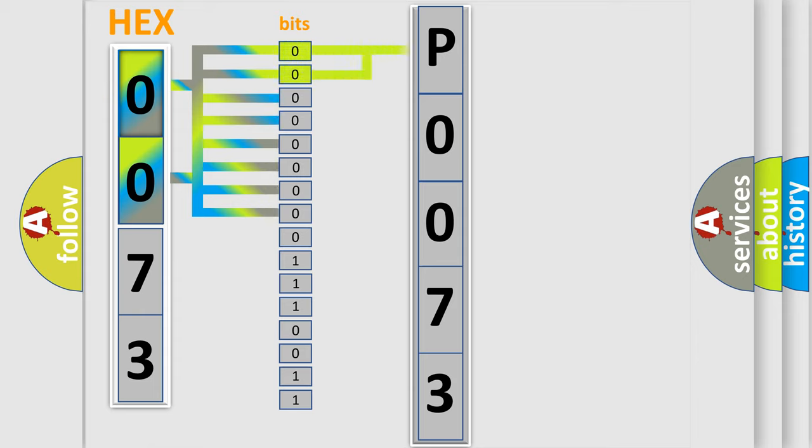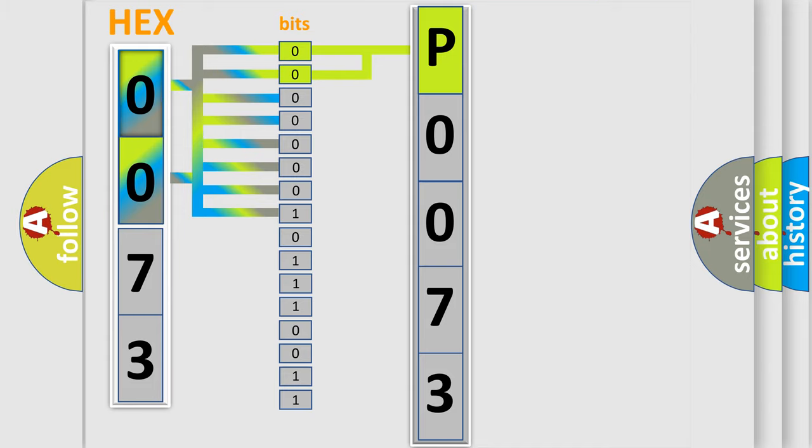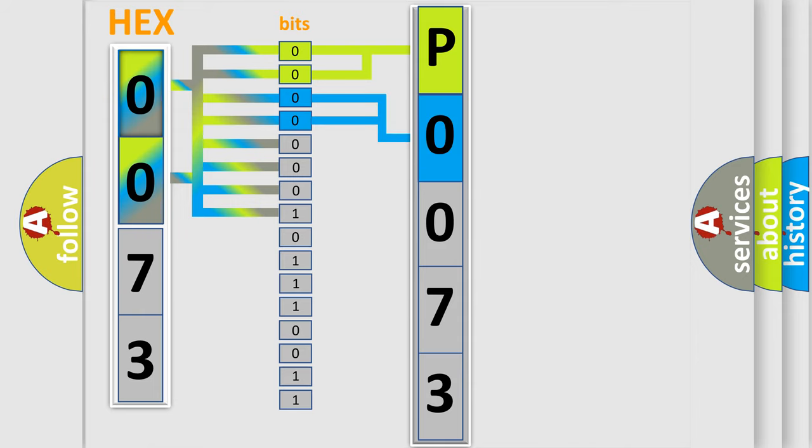By combining the first two bits, the basic character of the error code is expressed. The next two bits determine the second character. The last bit styles of the first byte define the third character of the code.